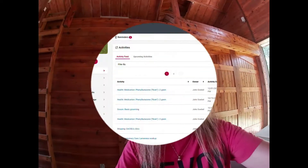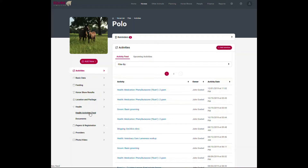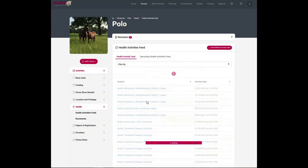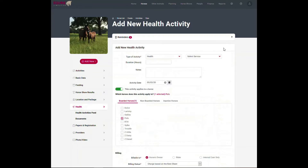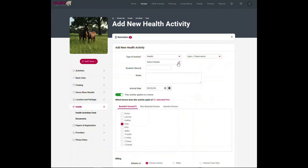Here's how I do that. To add a health activity it's very easy — you can either hit 'Add New' here, which allows you to add activities and select 'Add Activities', or if I go to 'Health' I can look at my health activities feed, which is just a filter for health activities, and then select 'Add New Health Activity'.